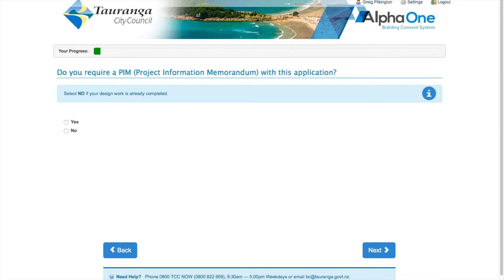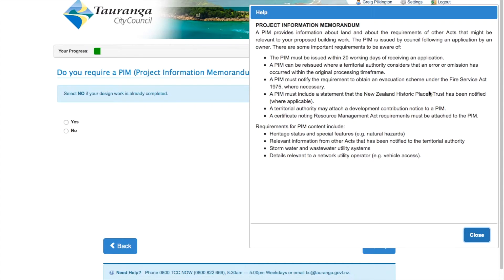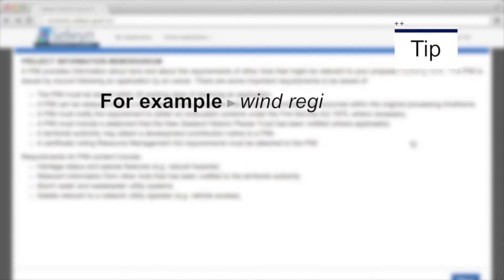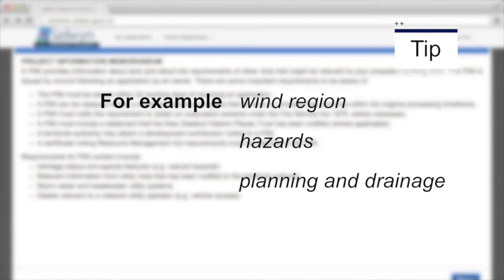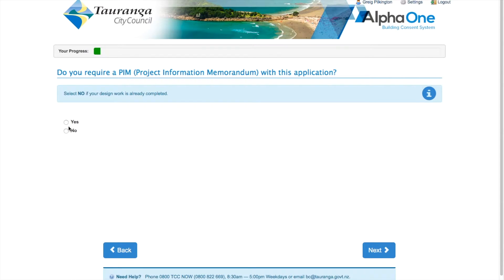First, decide if you need a PIM. PIM stands for Project Information Memorandum, which helps you to prepare for the design phase. If you're not sure what this is, click on the I for information to find out more. Essentially, a PIM gives you information the Council knows about the property, including wind regions, hazards, planning and drainage that can help in the design phase of your project. Choose Yes or No.